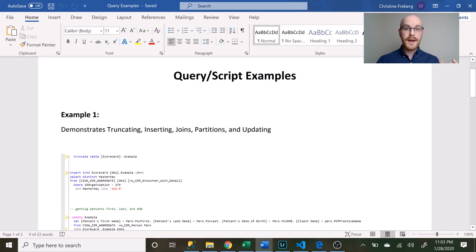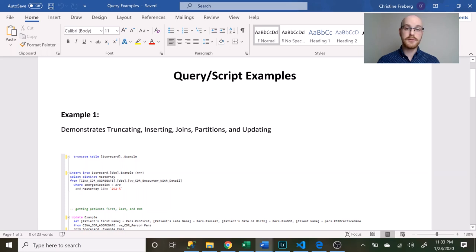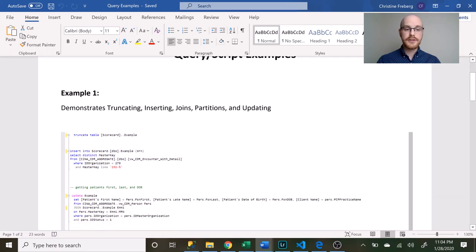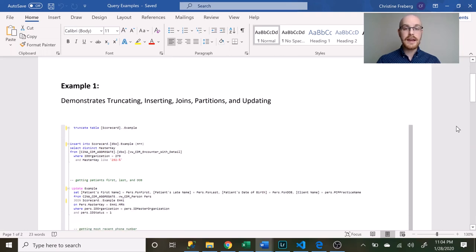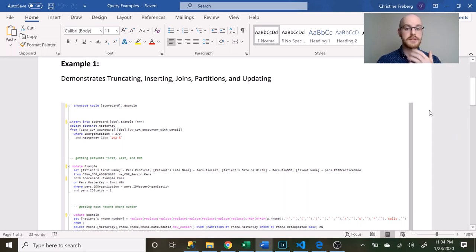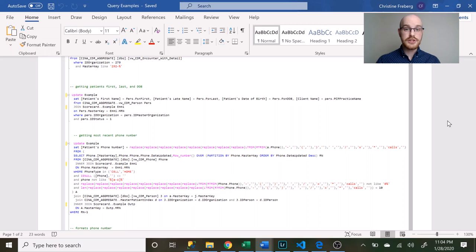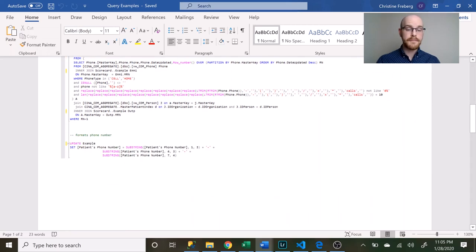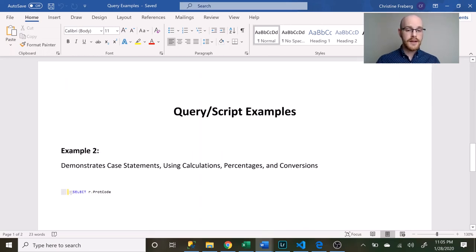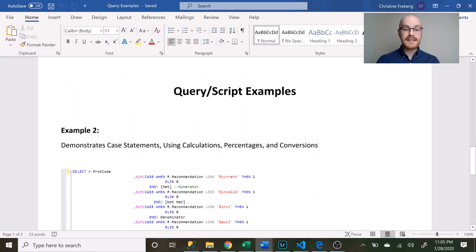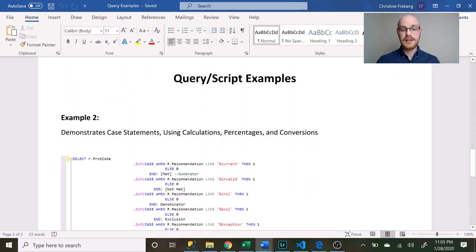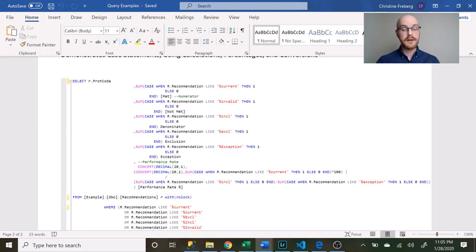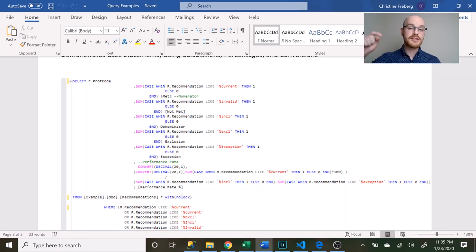So I sent this along with my resume because it says I know SQL but they don't know how much SQL or to what level. I decided to actually send this along with it and I think it demonstrates a few things. First off, it demonstrates a lot of the things that I know about SQL. I actually explicitly say this demonstrates truncating, inserting, joins, partitions, and updating. I think it really shows that I know my stuff. I added another one down here which demonstrates case statements, calculations, percentages, and conversions. I think these two scripts were really well written and so I wanted to show them that I knew what I was doing, that I was really good at SQL.